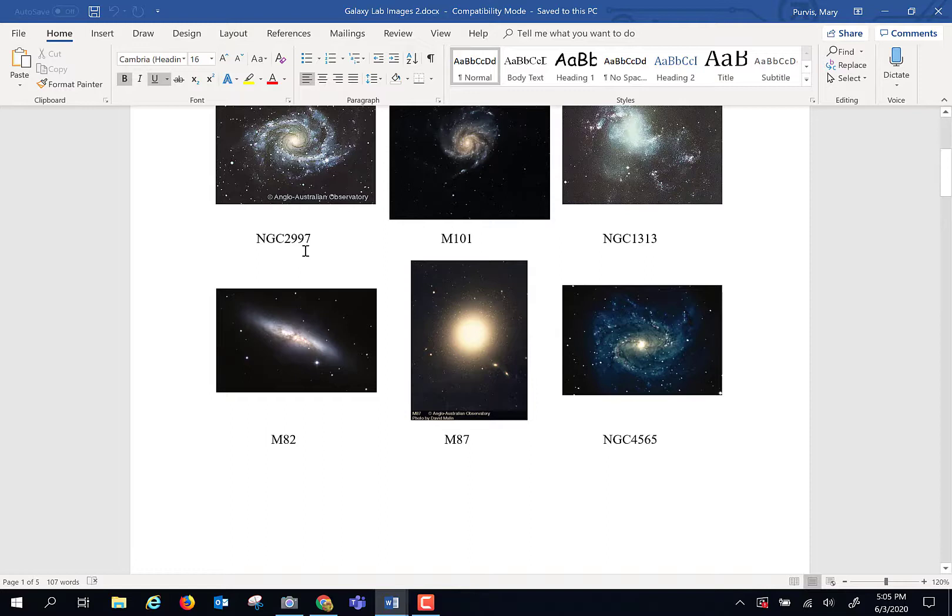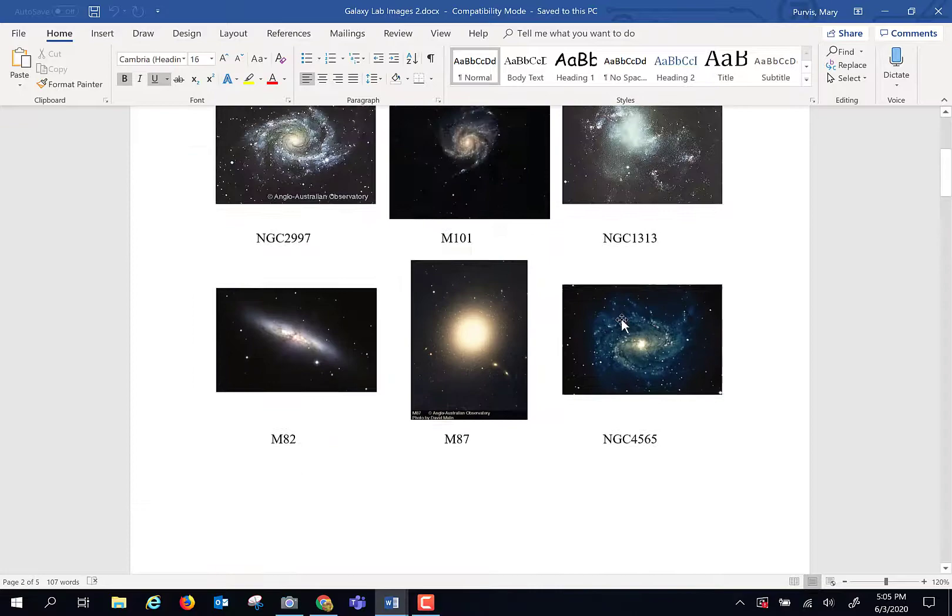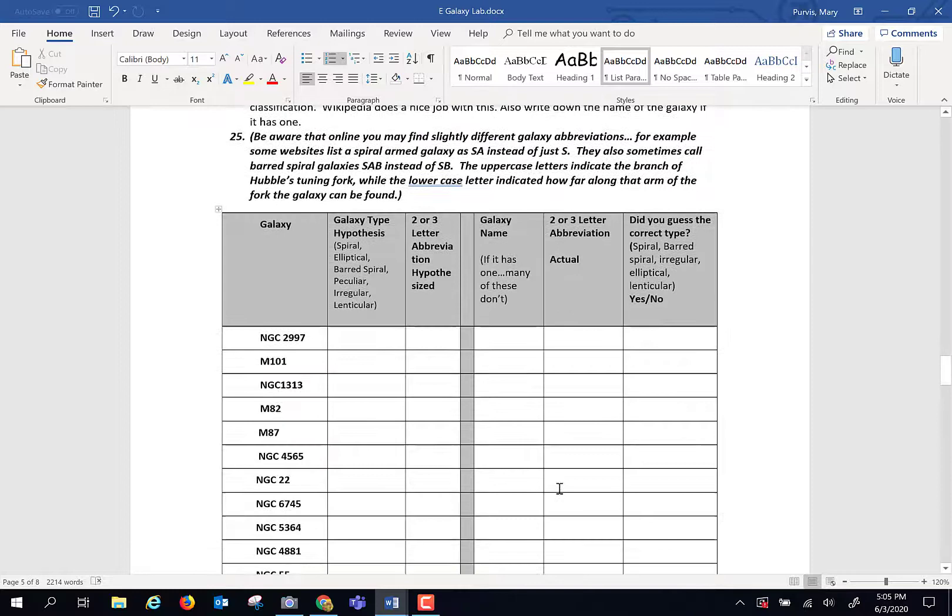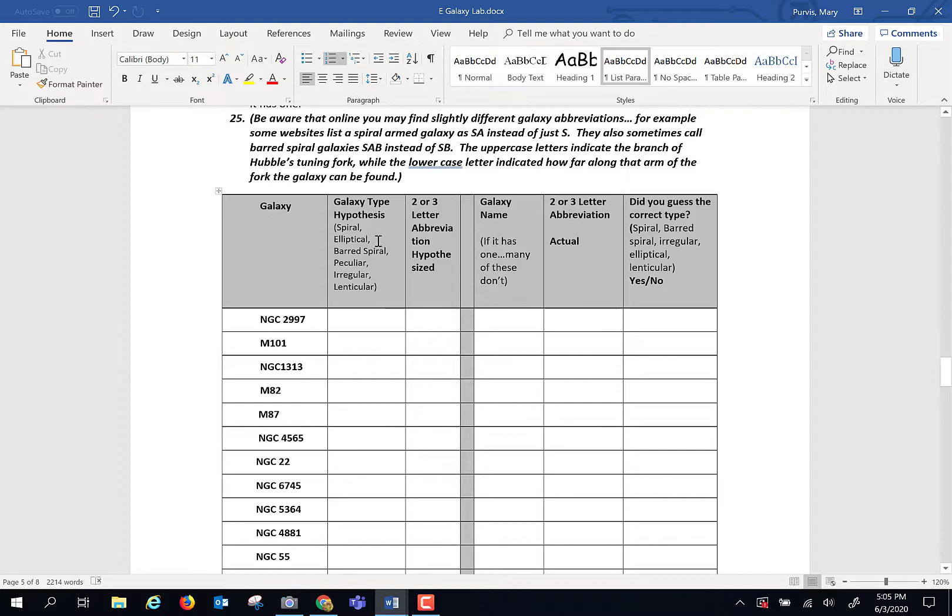And each one of these is a real, honest to goodness galaxy. M87, M82, NGC 45, 65. And my quest for all of these galaxies, there are a dozen of them, there are 12. My quest is that you take a look at each one of these and then try your hand at identifying what kind of galaxy it is. Now use this as a multiple choice, and use the spiral, elliptical, barred spiral, peculiar, irregular, or lenticular. So those are your choices. And then hypothesize an abbreviation. So let's say you choose that it is a barred spiral. Is it a barred spiral A or B or C? So you hypothesize what do you think its abbreviation is.